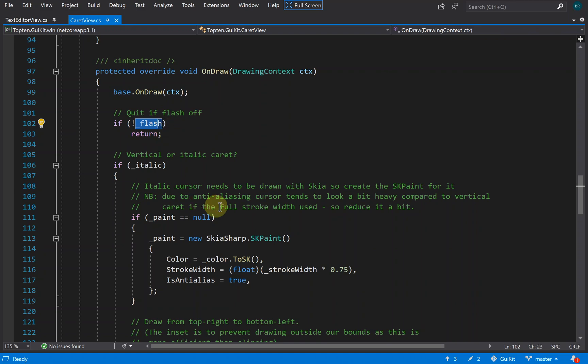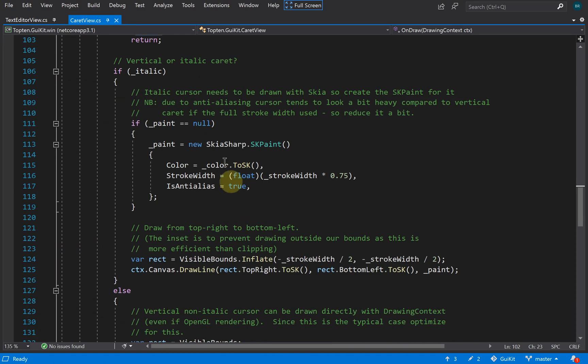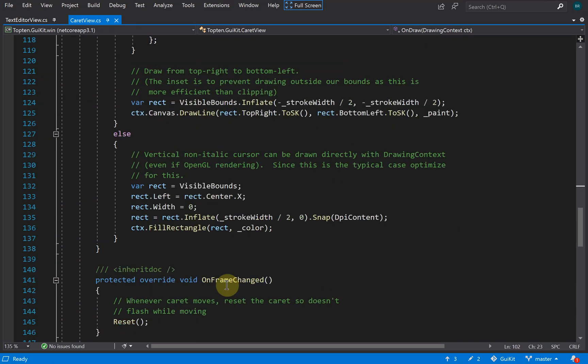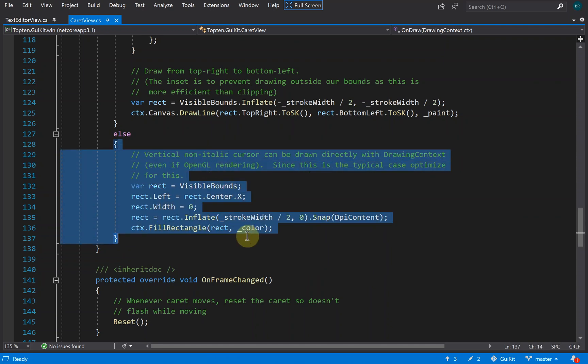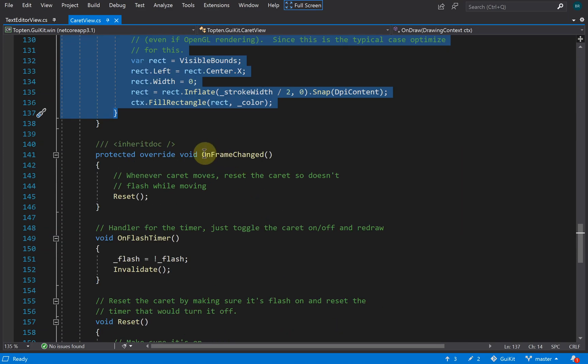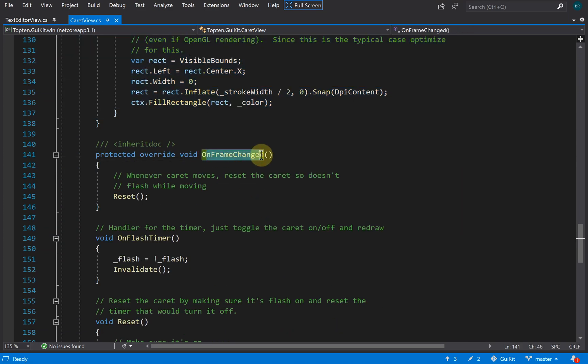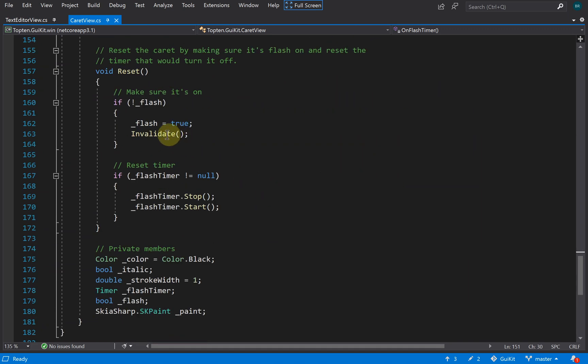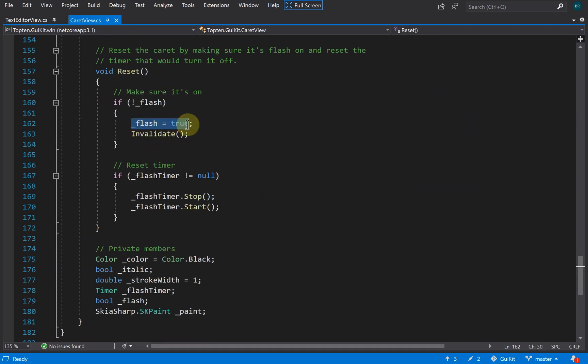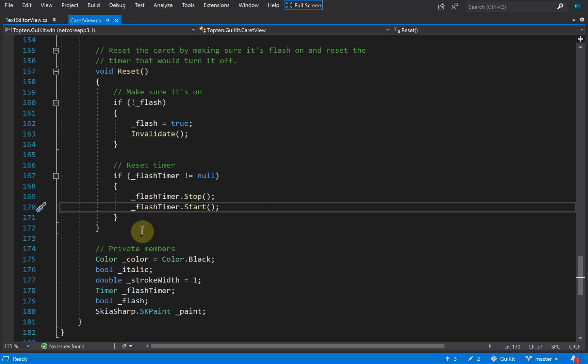The draw function: if flash is currently off, we don't need to draw anything. If it's in italic mode, we use SkiaSharp to draw from the top right to the bottom left of the frame rectangle. If it's vertical, we just use a fill rectangle—this is the more typical path and GuiKit can render this a bit more easily. Frame change means the caret's been moved, so we reset the timer. The flash handler just toggles the flash flag and redraws. Reset makes sure the caret is currently shown and resets the timer, so every time the caret moves we call this to stop it flashing while it's moving.